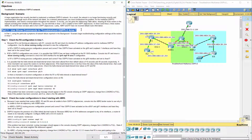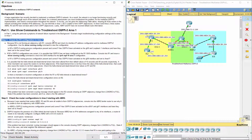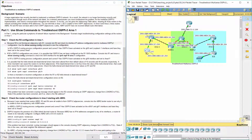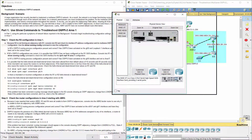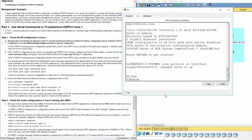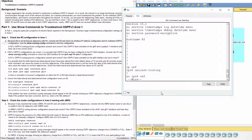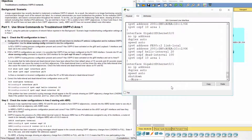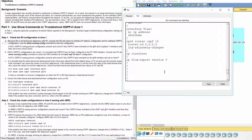Part 1: Use show commands to troubleshoot OSPFv3 Area 1. Step 1: Check the R2 configuration in Area 1. Because R2 is not forming an adjacency with R1, console into R2 and check its interface IP address configuration and its Multi-Area OSPFv3 configuration. Use the show running-config command to view the configuration.